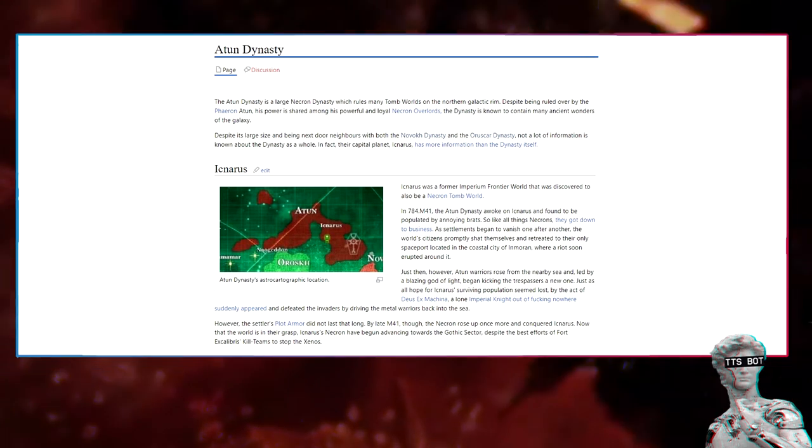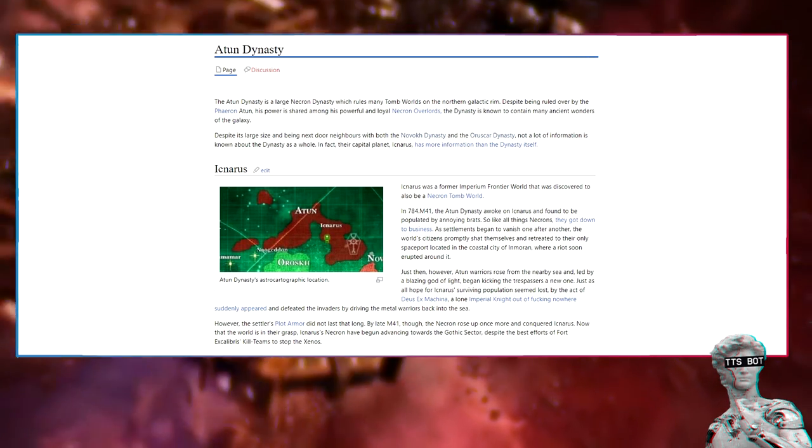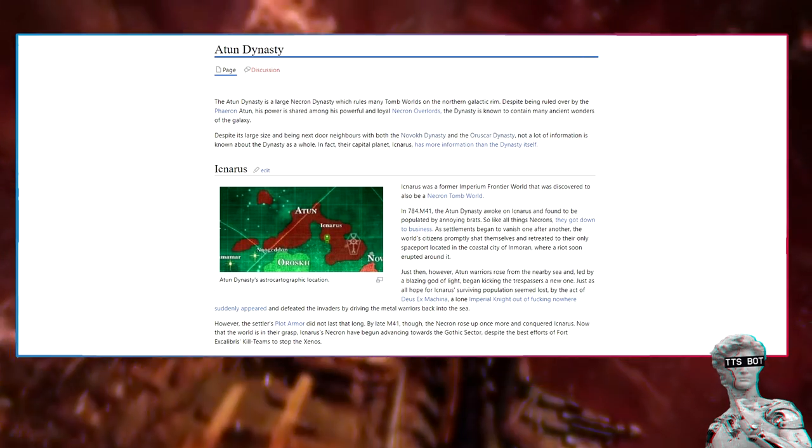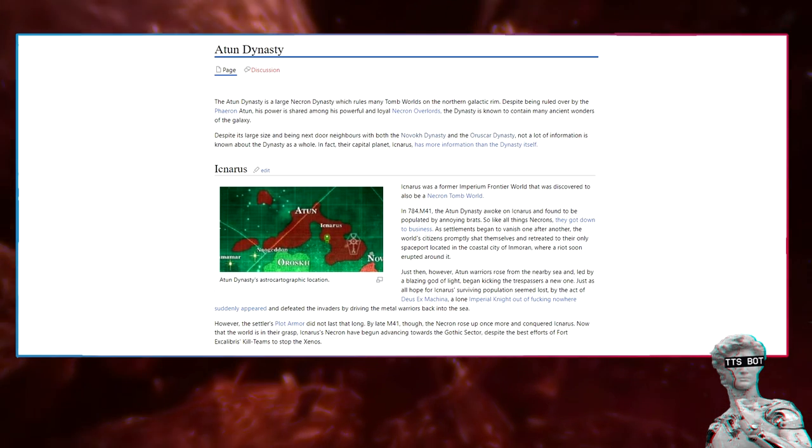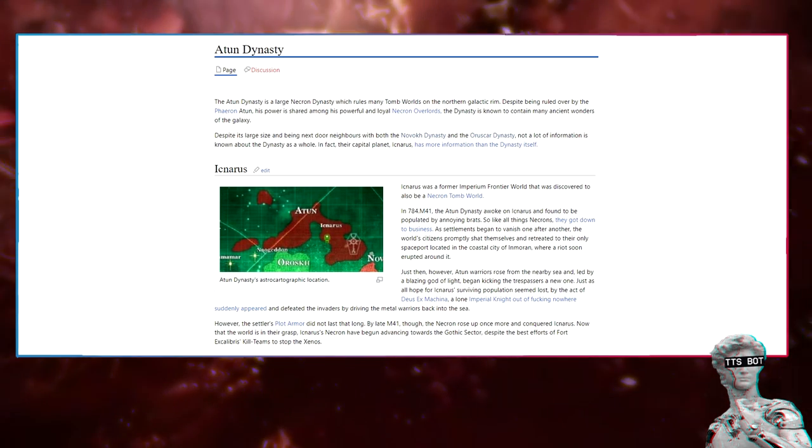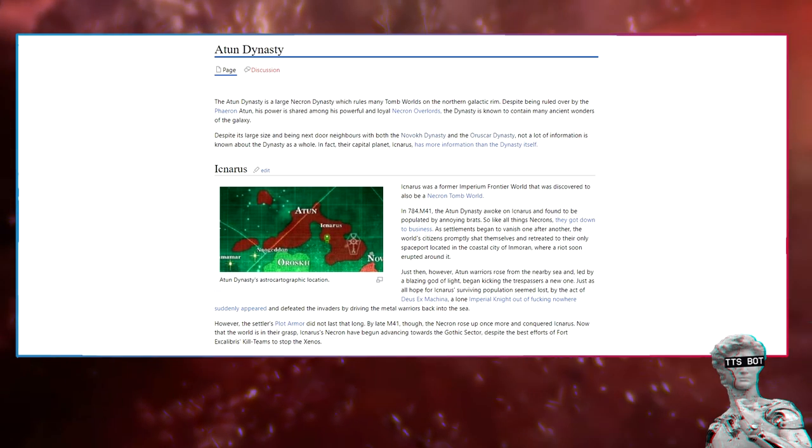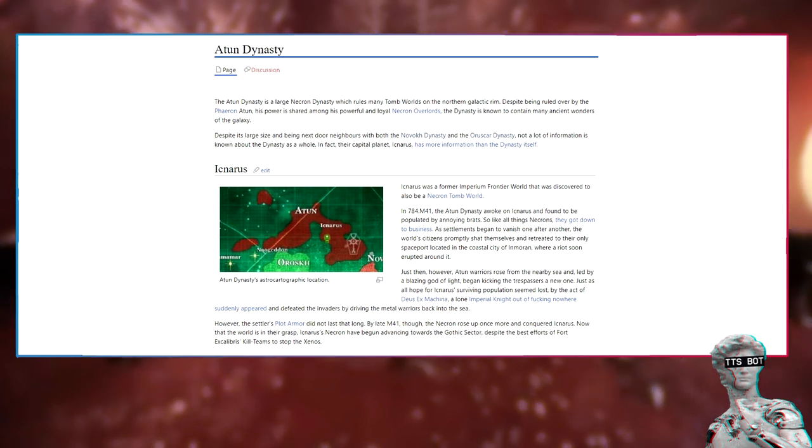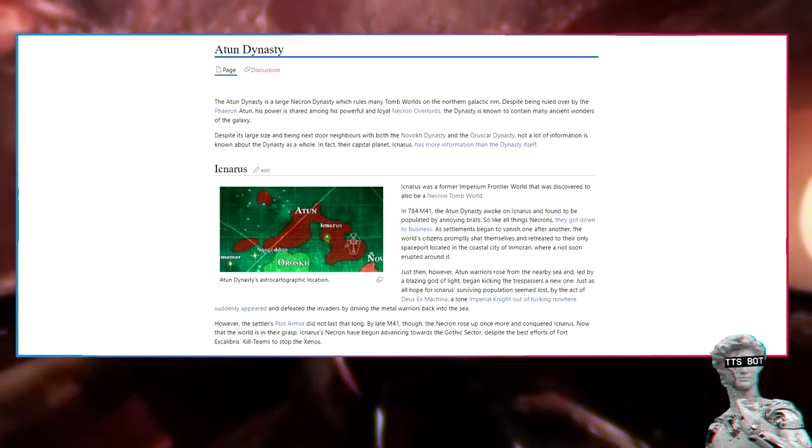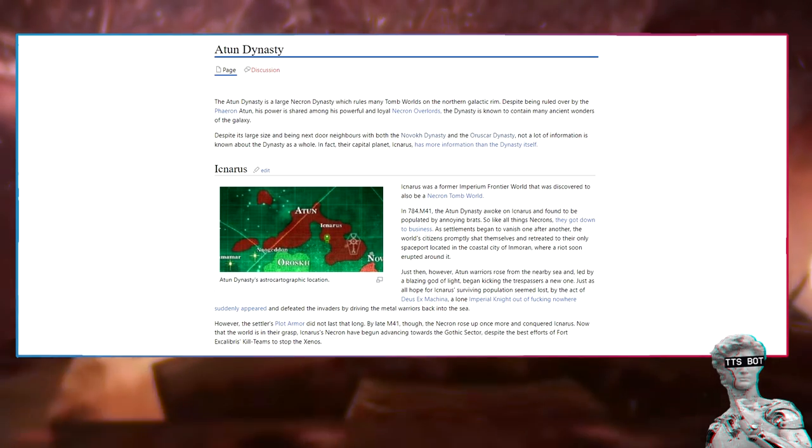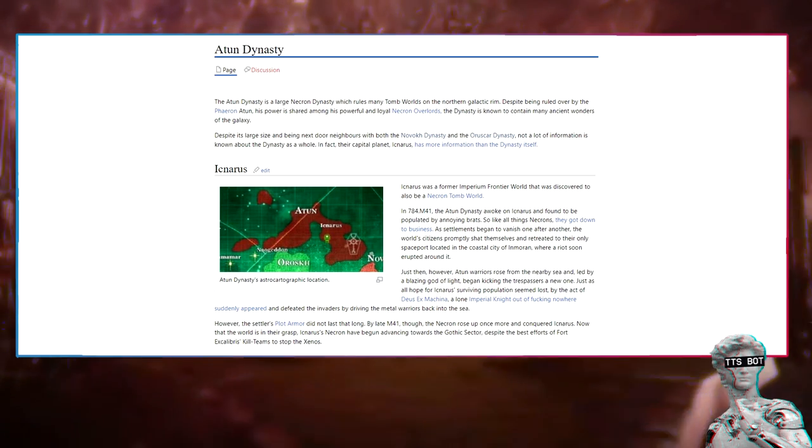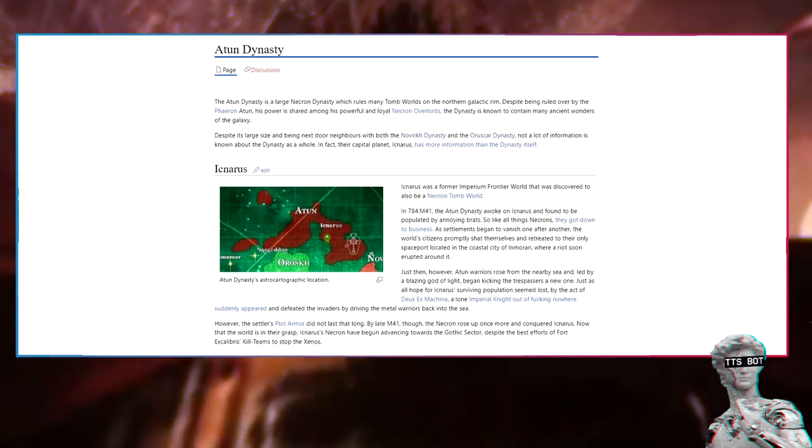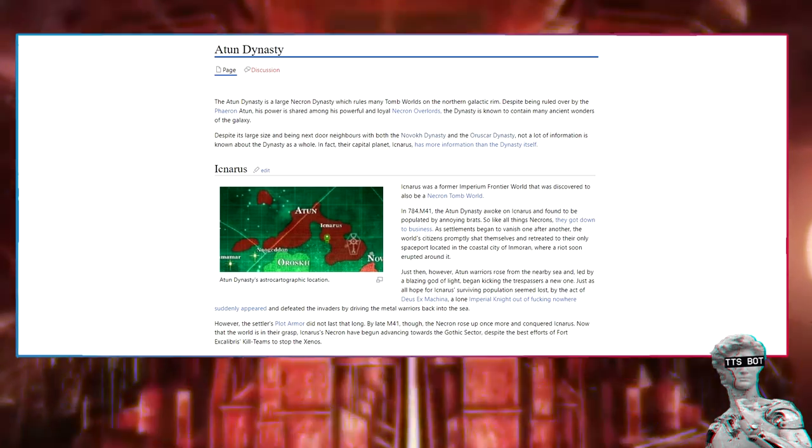However, the settlers' plot armor did not last that long. By late M41, the Necrons rose up once more and conquered Aetanus. Now that the world is in their grasp, Aetanus' Necrons have begun advancing towards the Gothic sector, despite the best efforts of Fort Excalibur's kill teams to stop the Xenos.